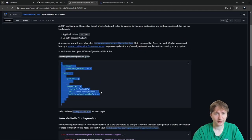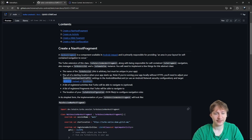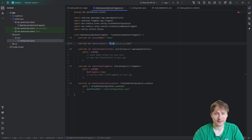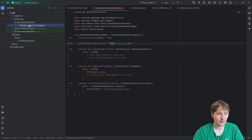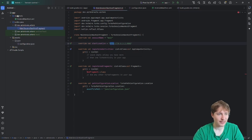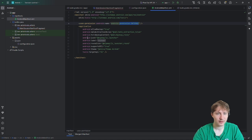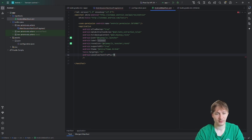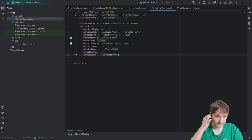One more thing: we need to set android:usesCleartextTraffic in the AndroidManifest. Without it, loading localhost fails because we're not using HTTPS — Android by default causes an error when trying to access an HTTP site. We just add usesCleartextTraffic="true" on the application tag inside the manifest. That looks good.